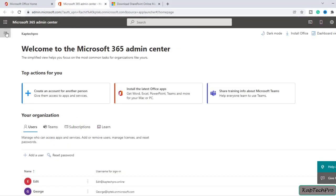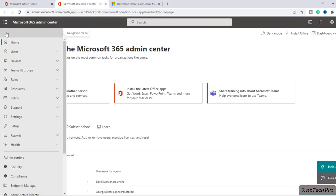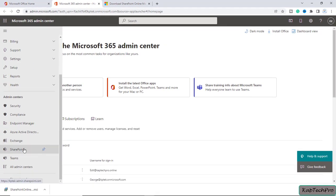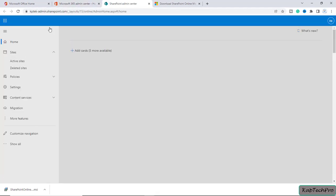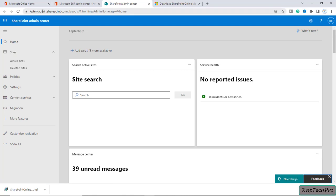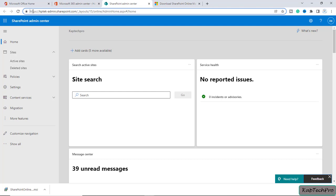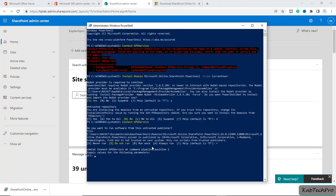To find the URL, in the Microsoft 365 Admin Center I'll open the navigation menu and click on SharePoint. This is the URL we need to enter in PowerShell: https://captag-admin.sharepoint.com. We'll copy this URL, go back to PowerShell, and paste it in.